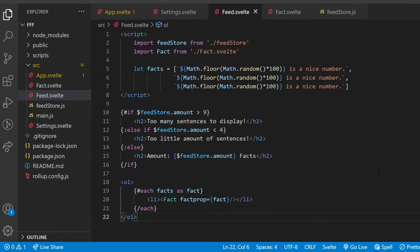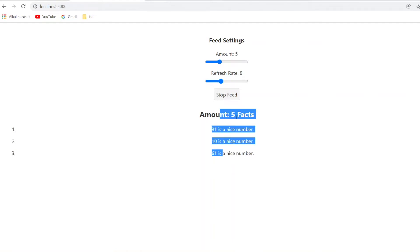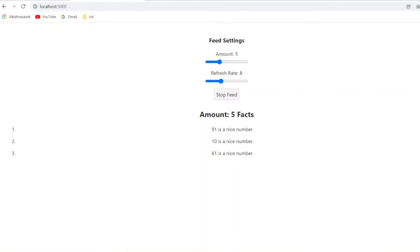It's time to move on to the functionality, which is safe to say is the key step. I want that the amount of facts in the feed component moves together with the amount value in the settings component, that the refresh rate of the feed changes with the refresh value displayed in the settings component, and that clicking on the stop button pauses the feed until it gets clicked again.